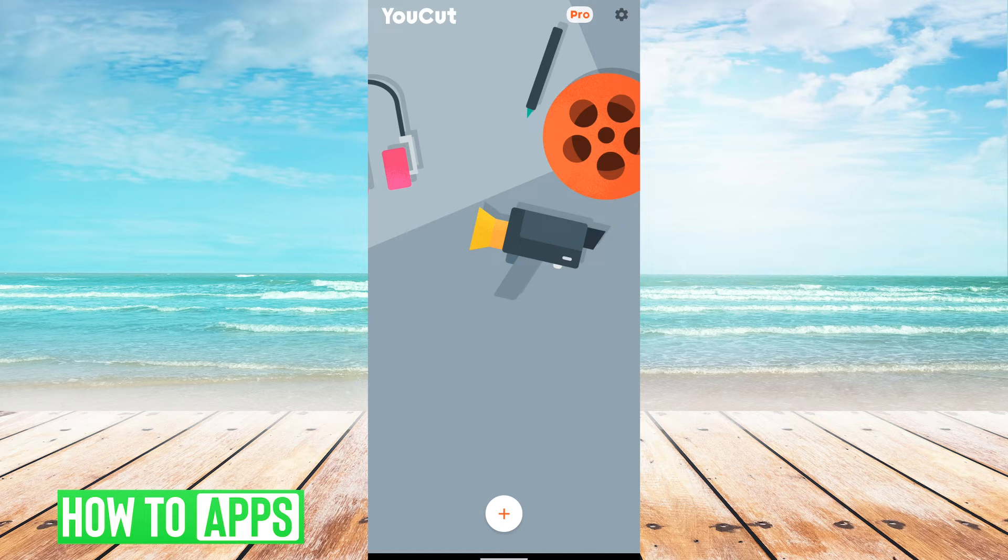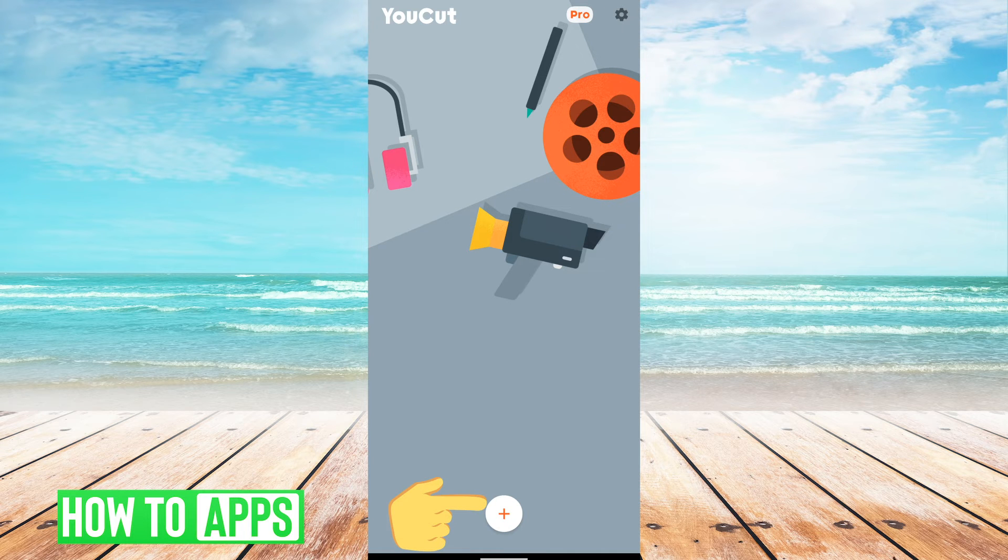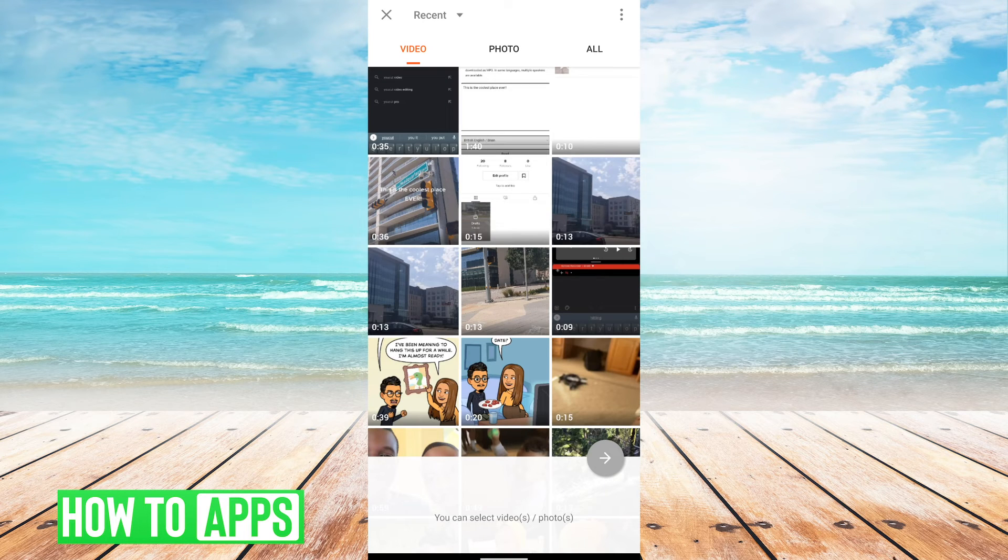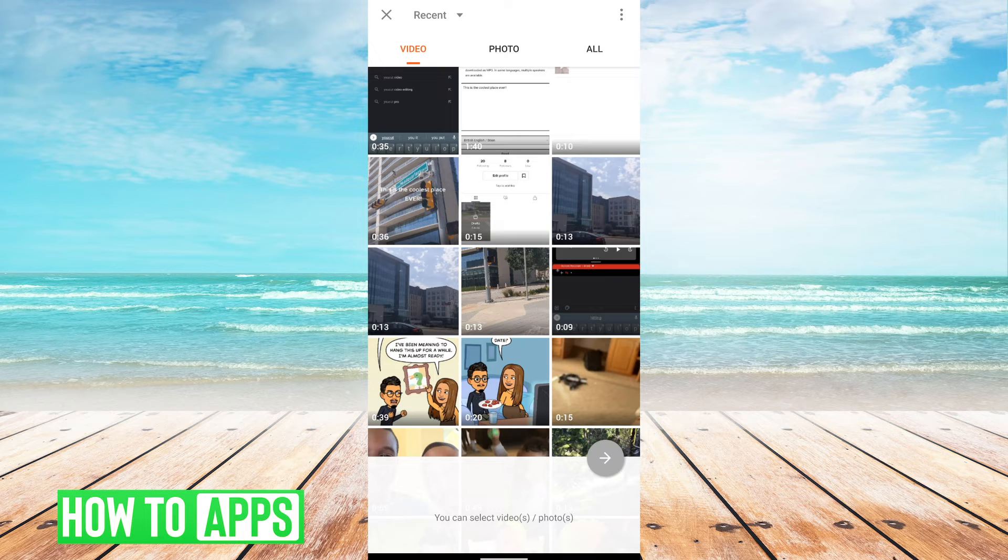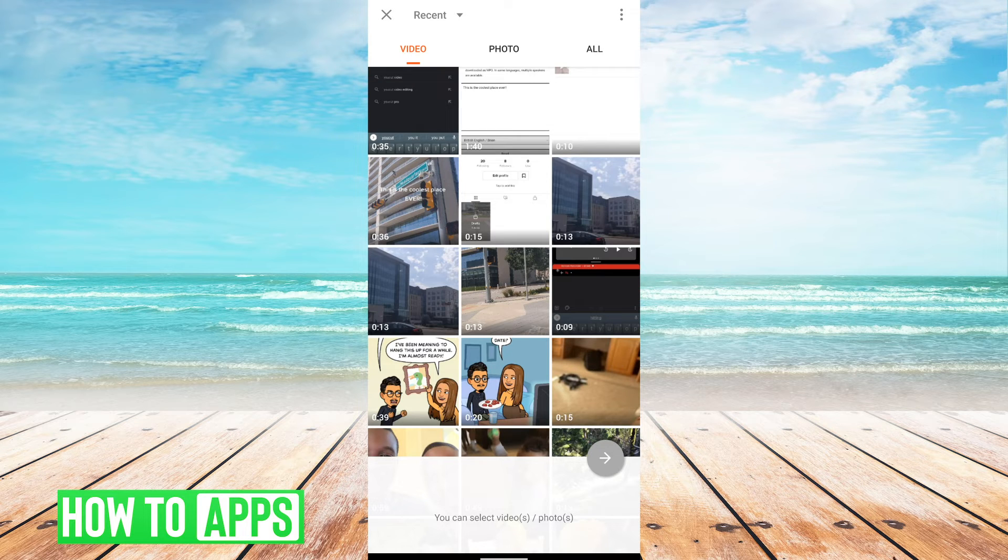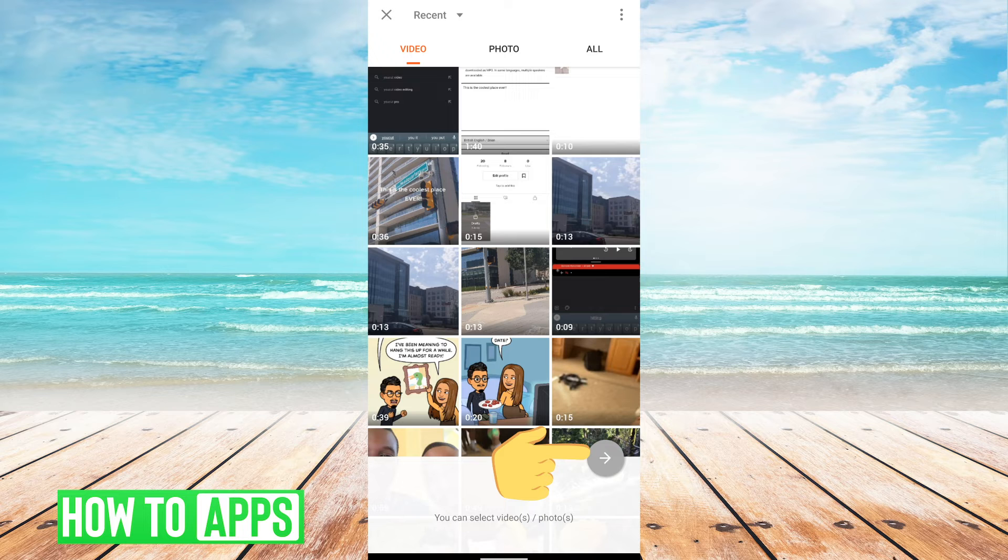In the app, you're going to tap the plus button at the bottom. You will then pick the video you want to add the text-to-speech on and hit the arrow button at the bottom.